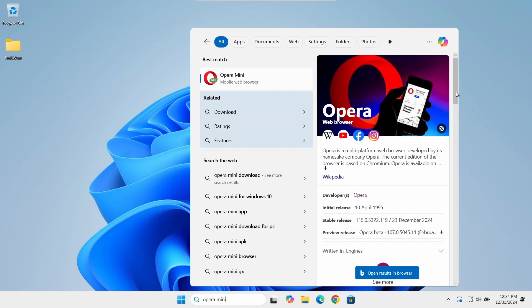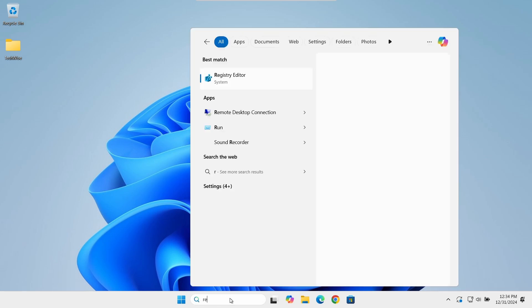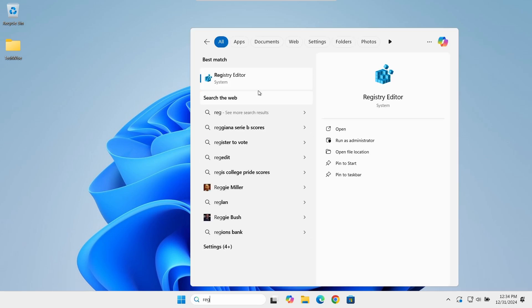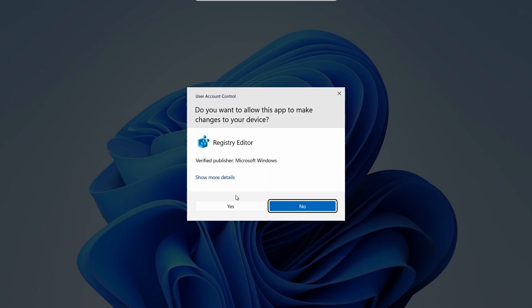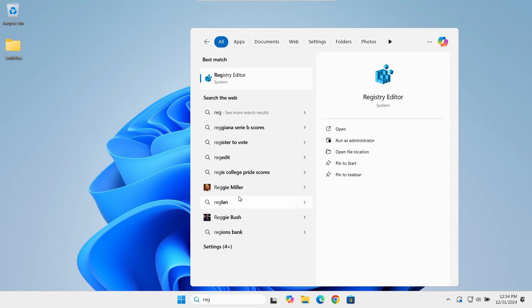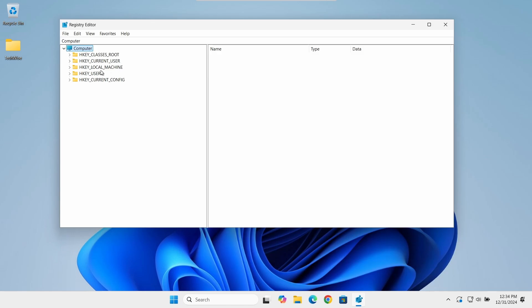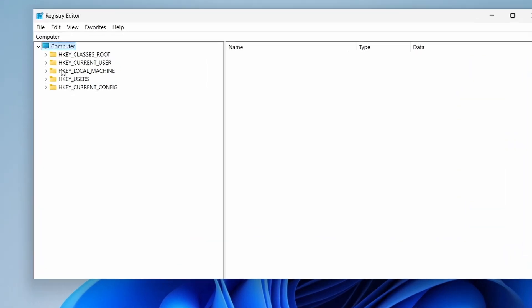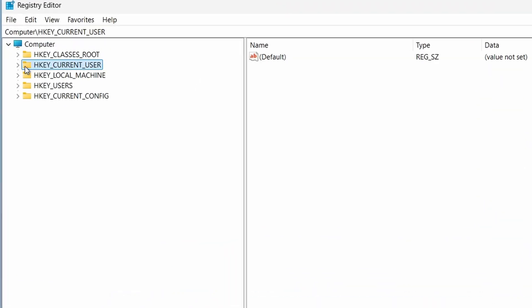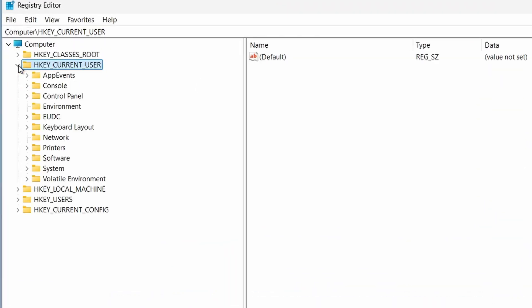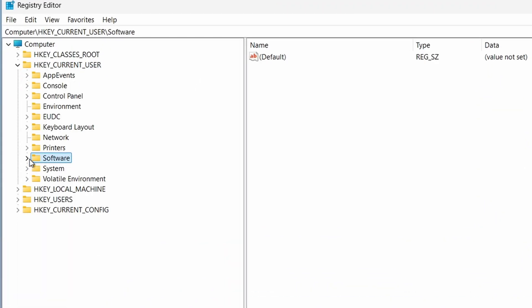Let's type Registry in the Windows search bar and open the Registry Editor. Click Yes when prompted. From the right menu, double-click on HKEY_CURRENT_USER, then Software, then Policies.